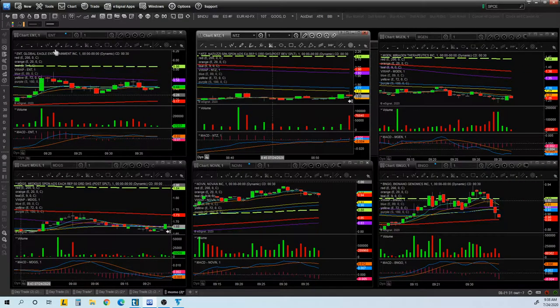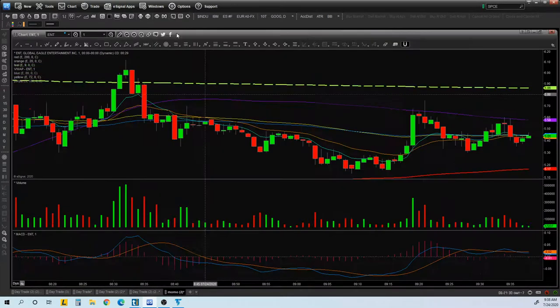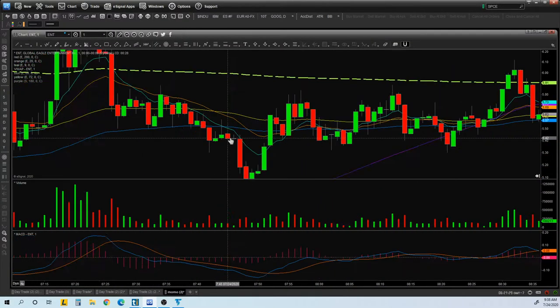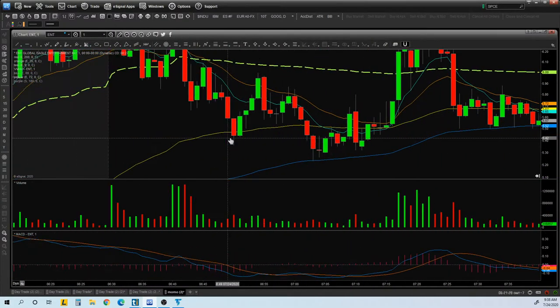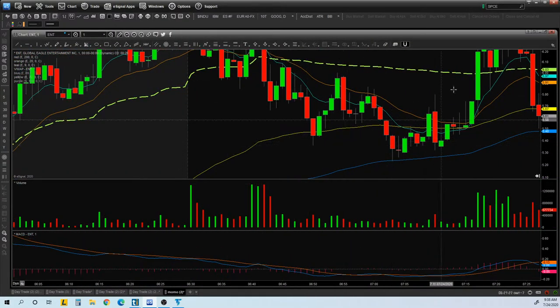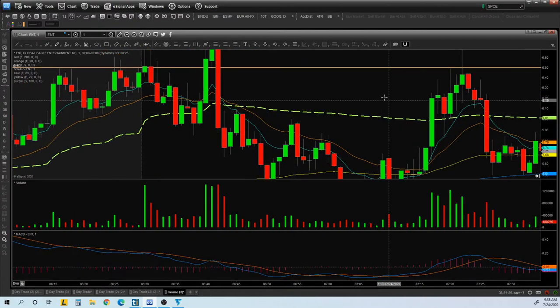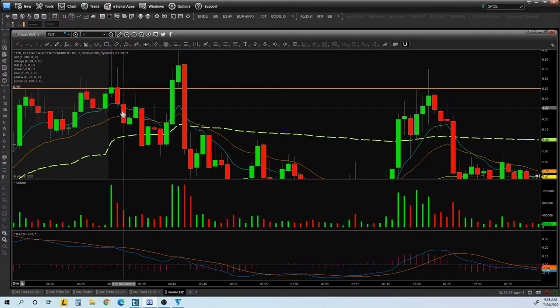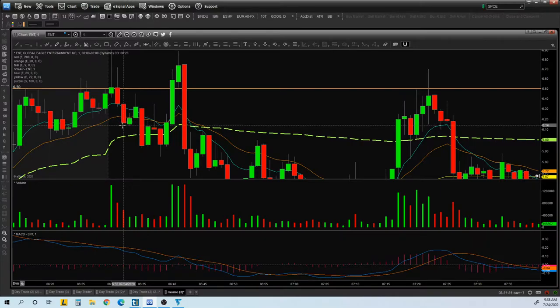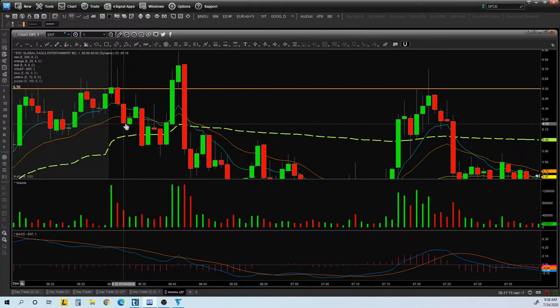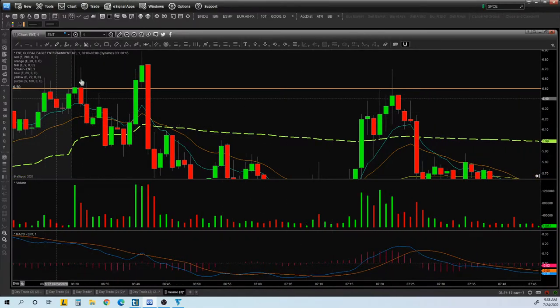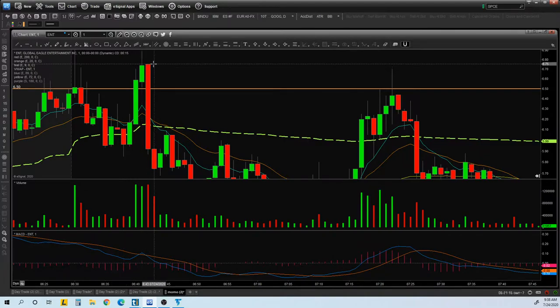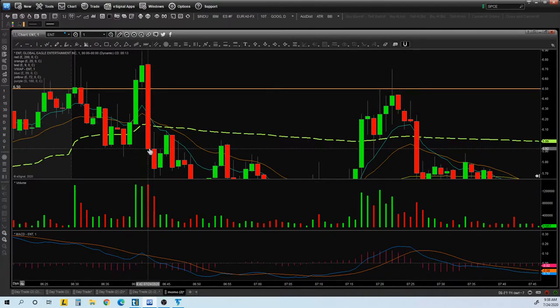The other one was ENT. ENT, same. This stock was also very whippy. Each candle you can see is like $6.57, the highest, and then the lowest is $6.10, $0.50 per candle. That's insane.